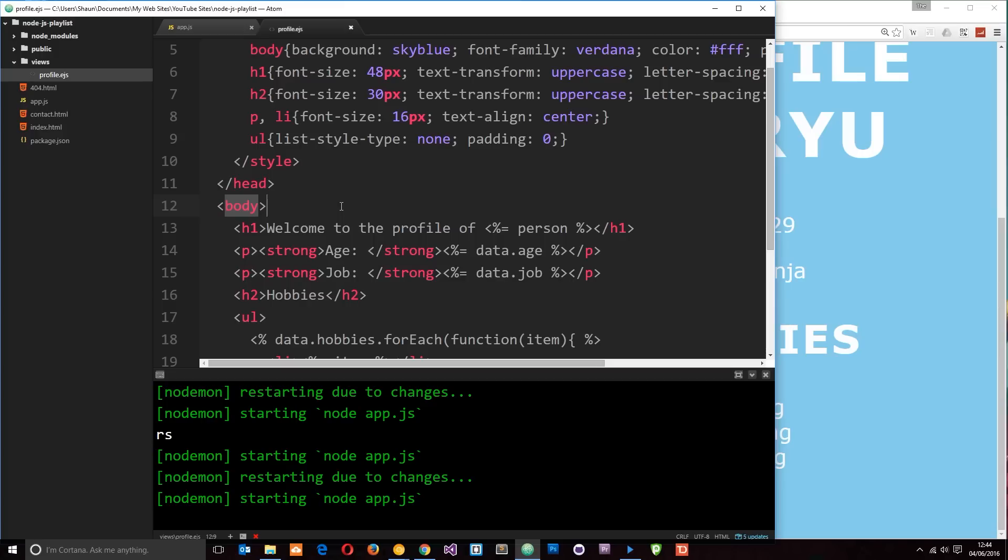Secondly, if we make a change to the navigation we don't have to go into each one of those individual template files and we could have 10, we could have 20 and we don't have to change each one. We just go into the one partial view which contains our navigation code, change it there and it's going to update on each one of the views that we include that partial view on.